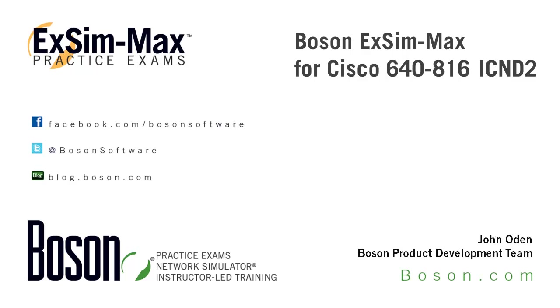Hi everyone, I'm John Oden. I work with the development team here at Boson Software. Thanks for stopping by to take a look at this video overview of our ExSim Max for Cisco 640-816 ICND2 practice exam.